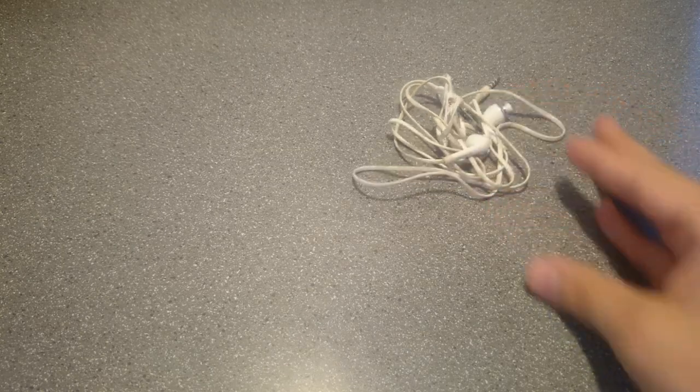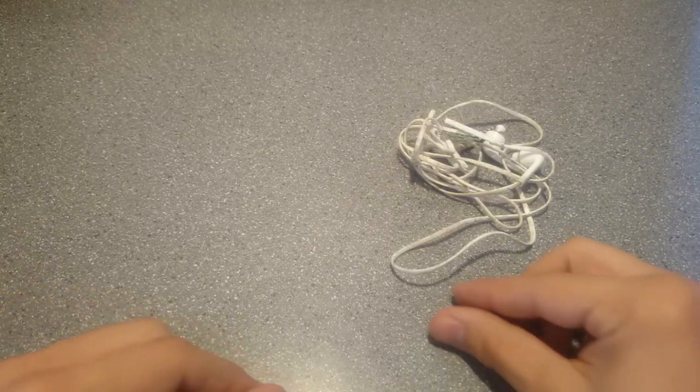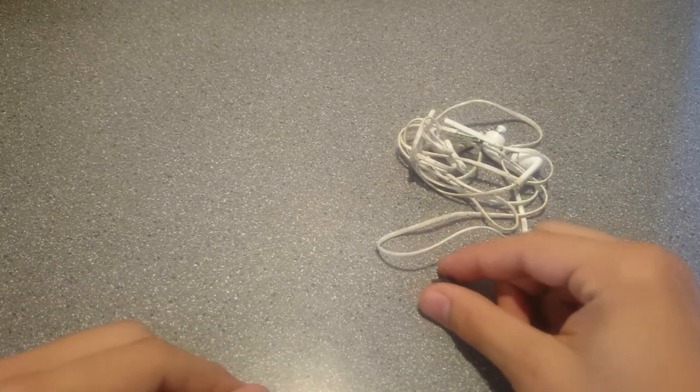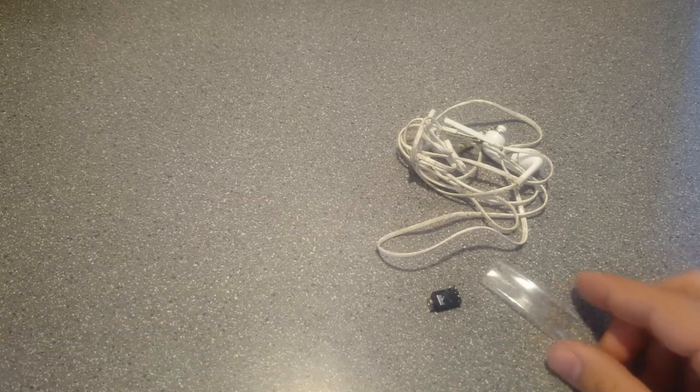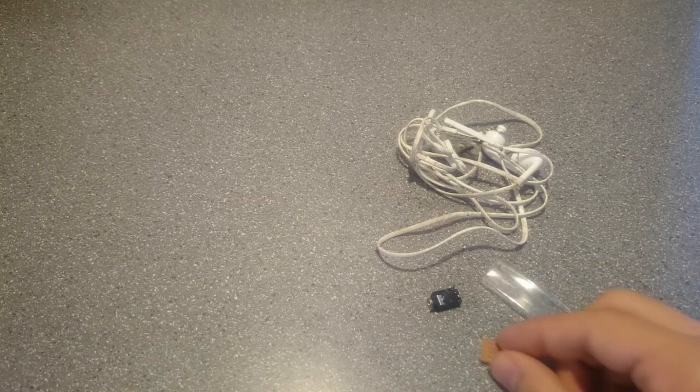For this project you will need an old pair of earbuds, a mono audio jack, a small piece of heat shrink tubing, and a small piece of perfboard.